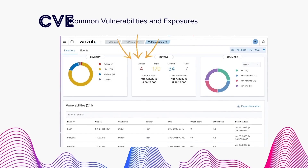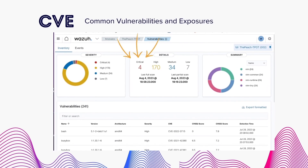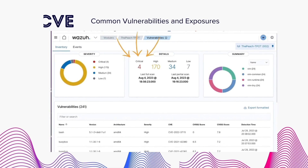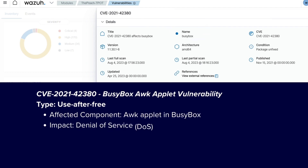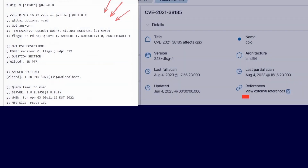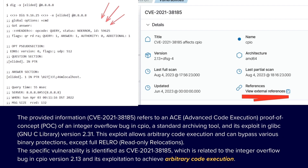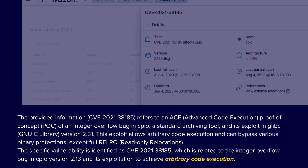We're going to go through a couple of the most common vulnerability exposures or CVEs our Teapot encountered. There were many denial of service attacks and remote code execution specifically associated with BusyBox — software that provides many command line utilities often embedded in smaller environments for tools like file manipulation. Next, we have CVE-2021-38185, which affects CPIO, a command line utility used in Unix-like operating systems. At the top left is a proof of concept demonstrating an integer overflow that leads to arbitrary code execution.